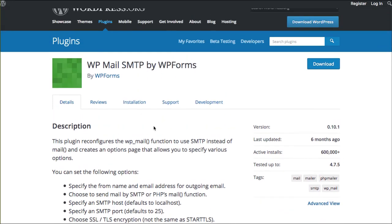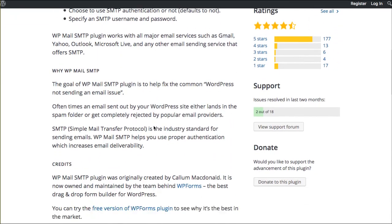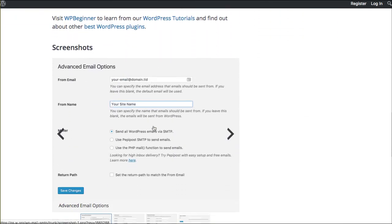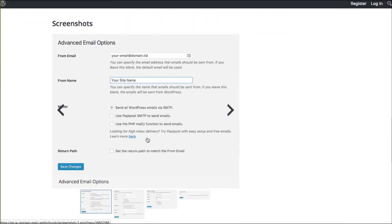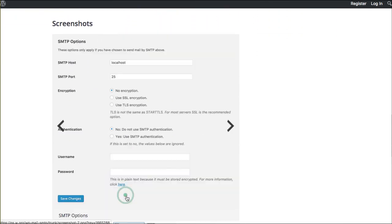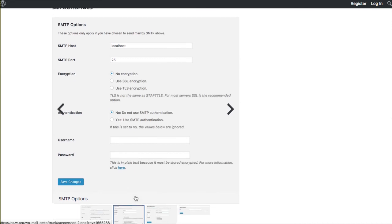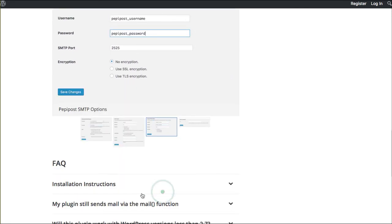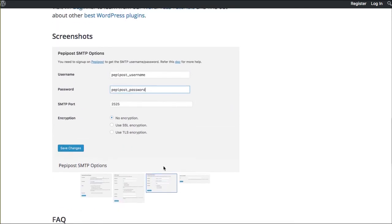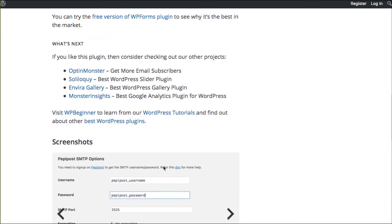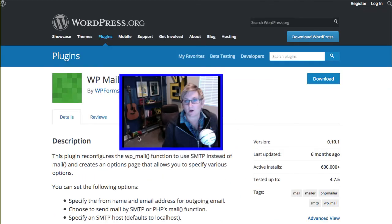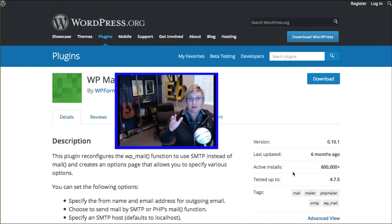And this is a pretty involved plugin, but what I want you to do is come down here below and check out the different screenshots. They give you awesome instructions on how to set this up and how to basically redirect your website to be sure to send out that notification. Super crazy cool.